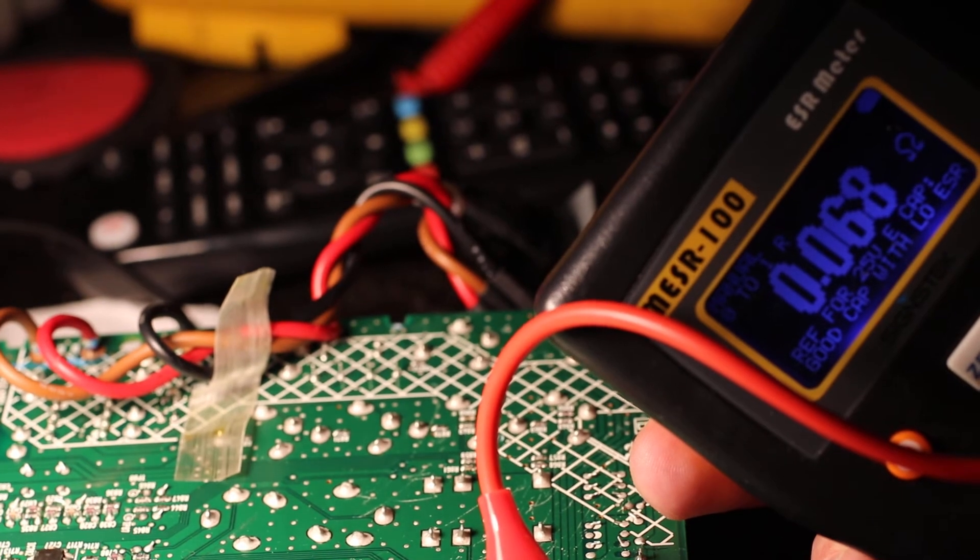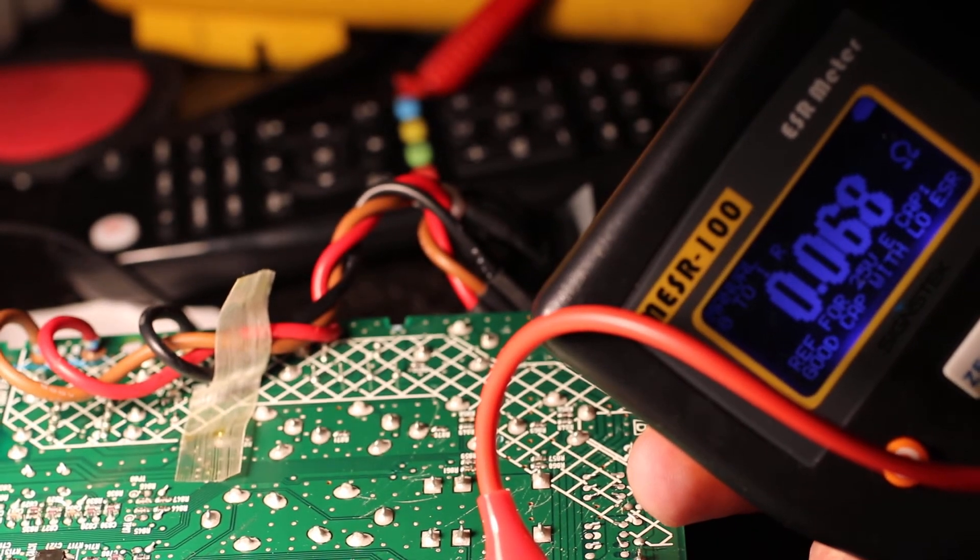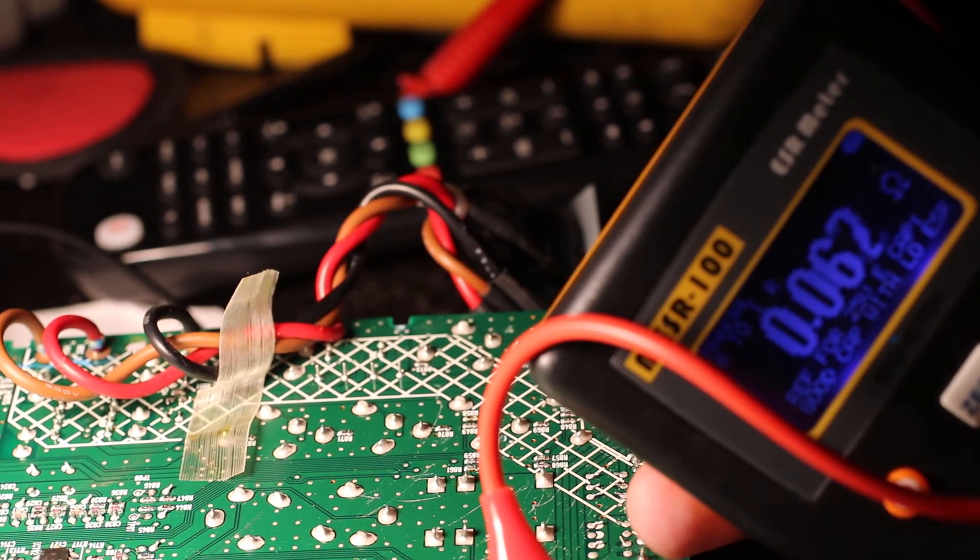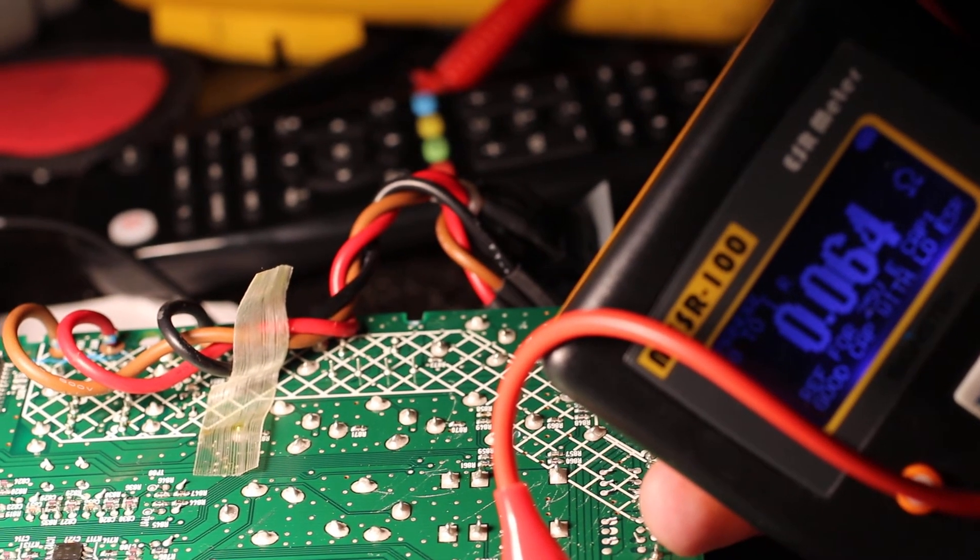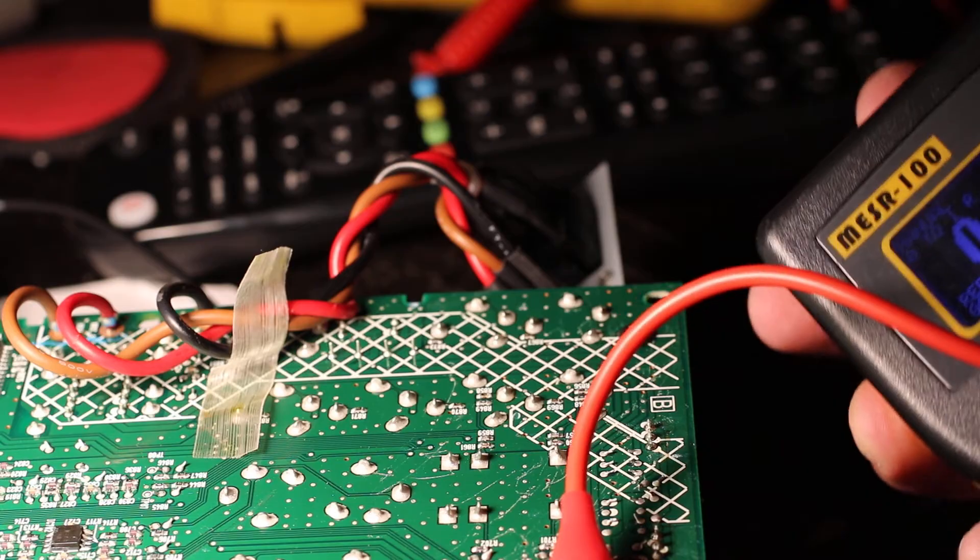Again we get the same reading. Good capacitor with low ESR on this one as well.